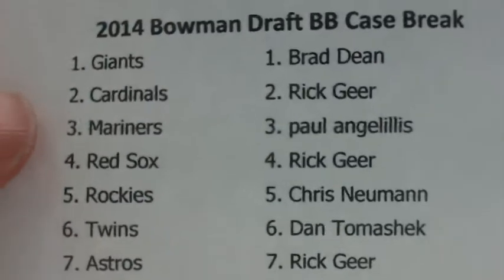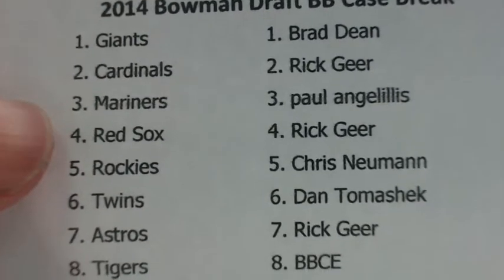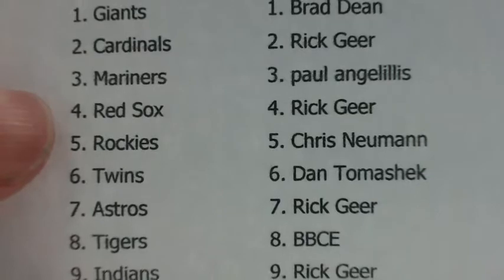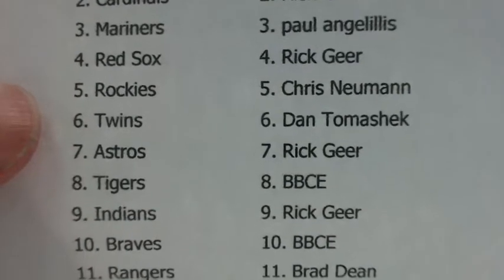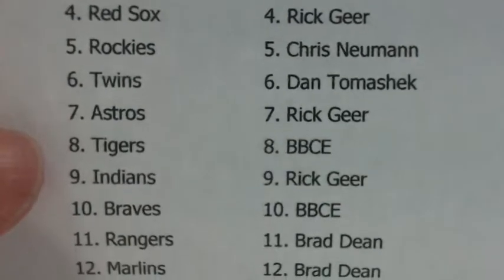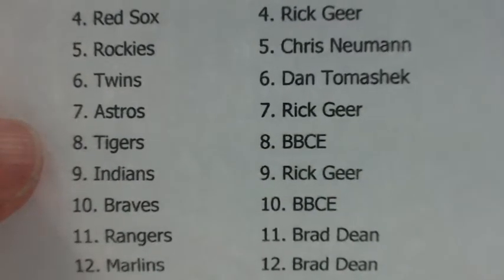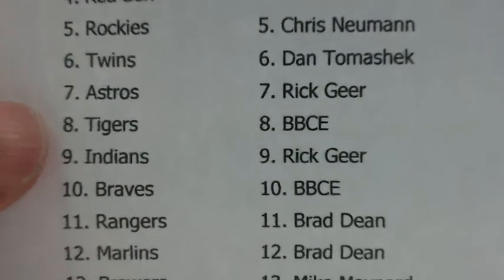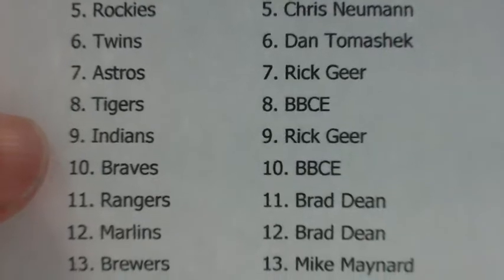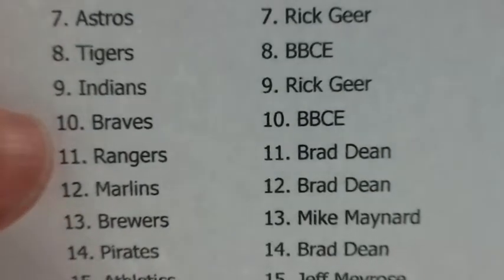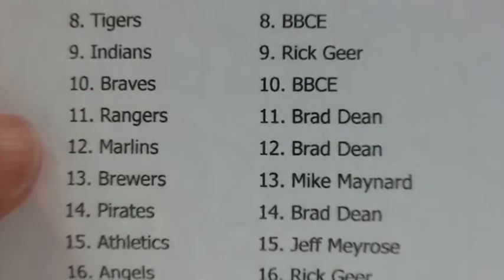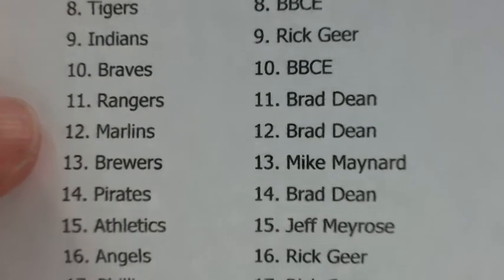Giants to Brad Dean, Cardinals to Rick Geer, Mariners to Paul Angelilis, Red Sox to Rick Geer, Rockies to Chris Neumann, Twins to Danny Tomashek, Astros to Rick Geer, Tigers to Rick Geer, Braves to Rick Geer, and Rangers/Marlins to Brad Dean.